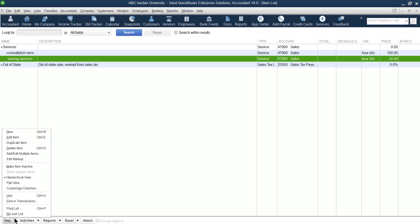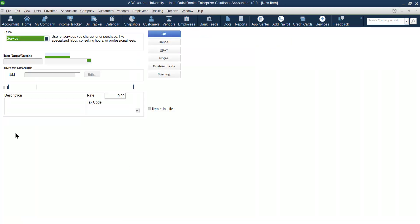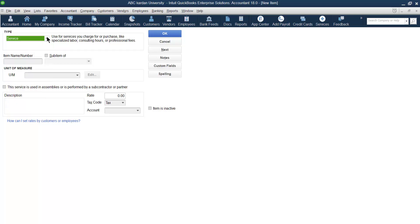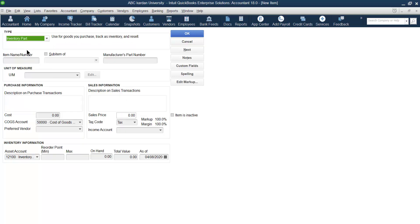Let us create a few more items with QuickBooks. We are done regarding service; now let us go to the inventory part. The inventory part is used for goods you purchased, tracked as inventory. Inventory means anything which you have in the organization for resale purpose — goods you purchase from one party and sell to another. It is basically for resale purpose, not for usage within the organization.